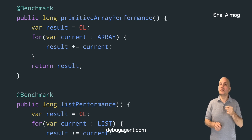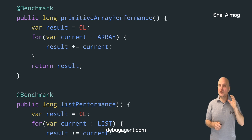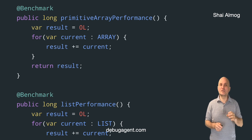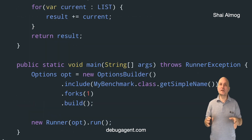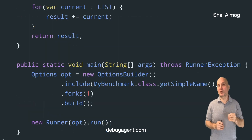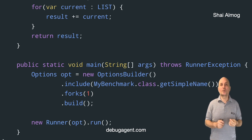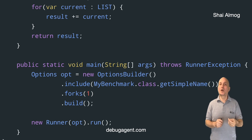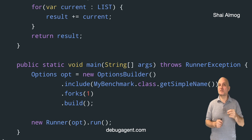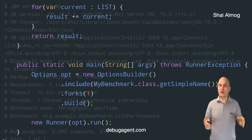Also notice we don't print anything. Logging or similar calls can impact performance and skew the results. There are several ways to run the benchmark, but the simplest is to add a main class. Notice that we don't run the methods directly — we use the Runner and provide the relevant options as an argument. The Runner does the actual work.